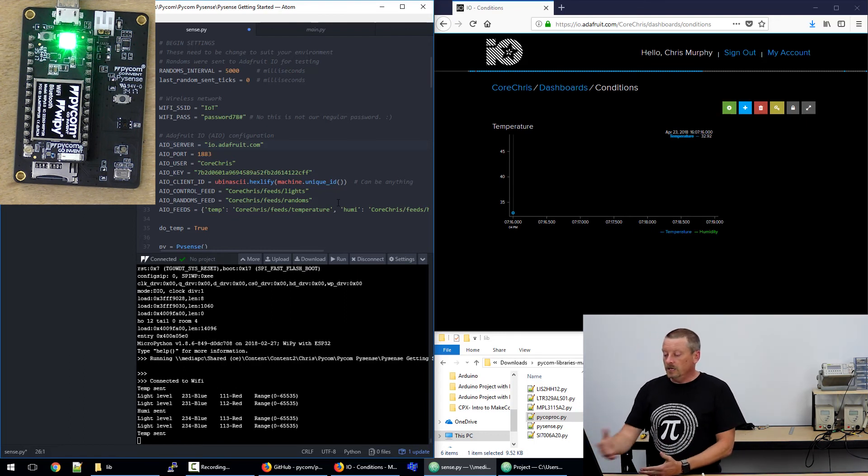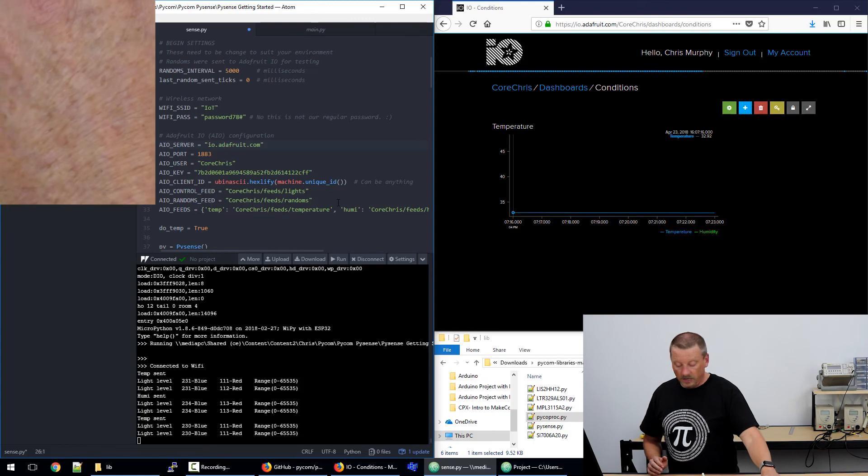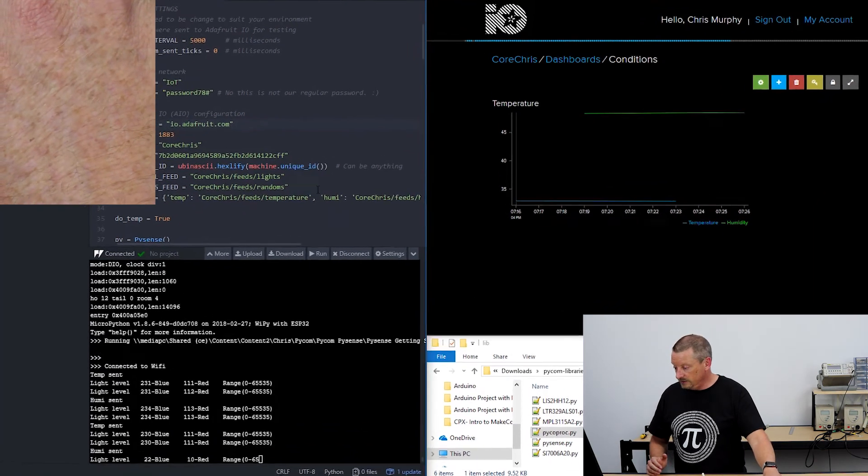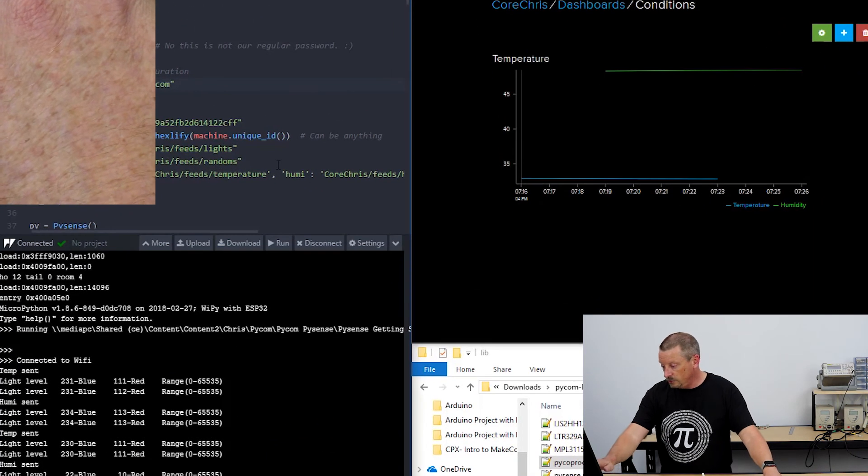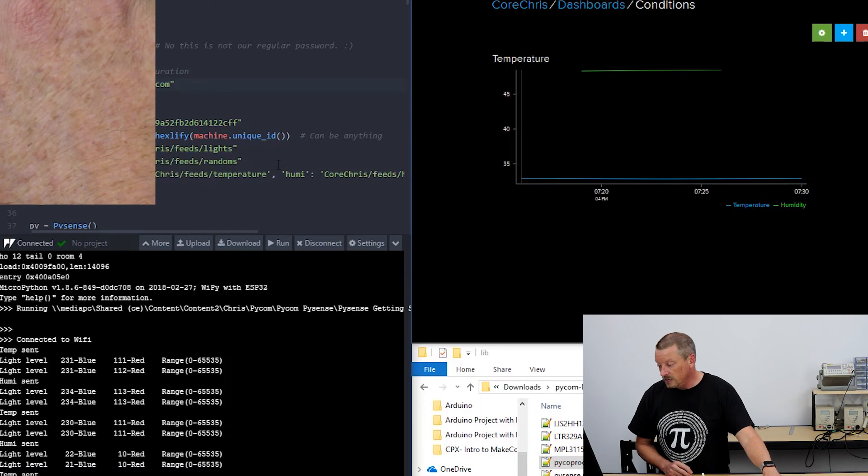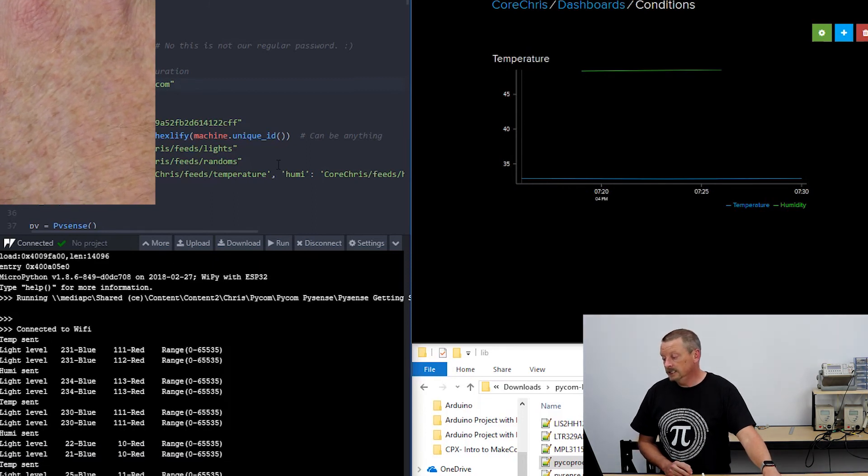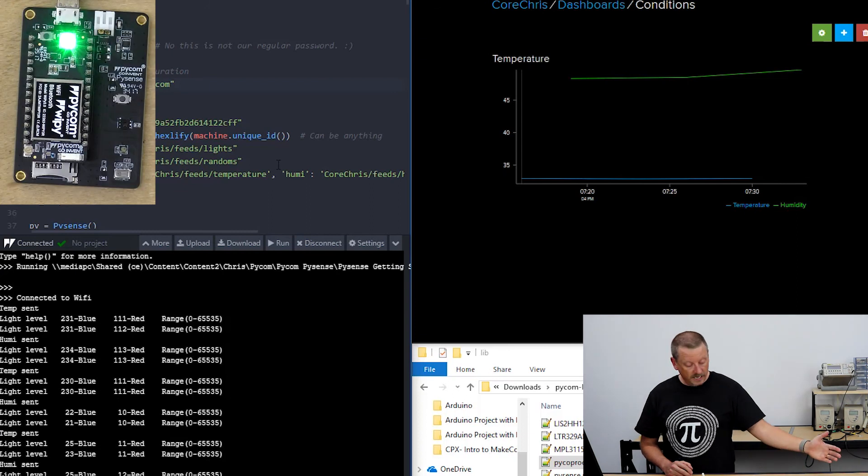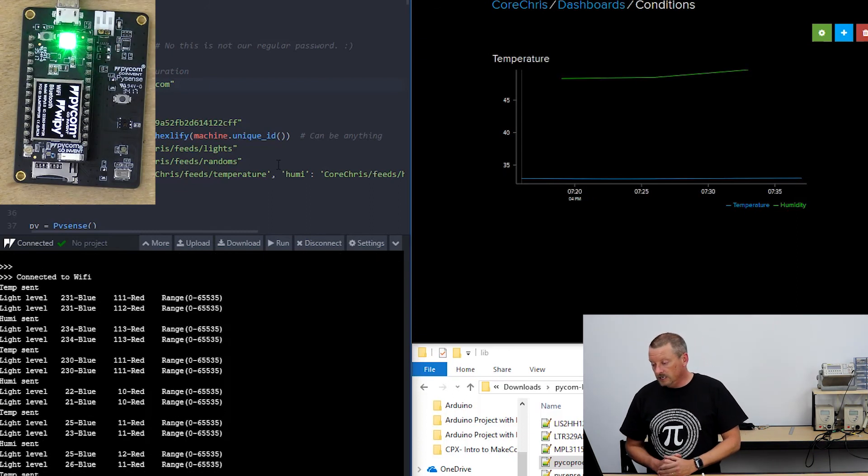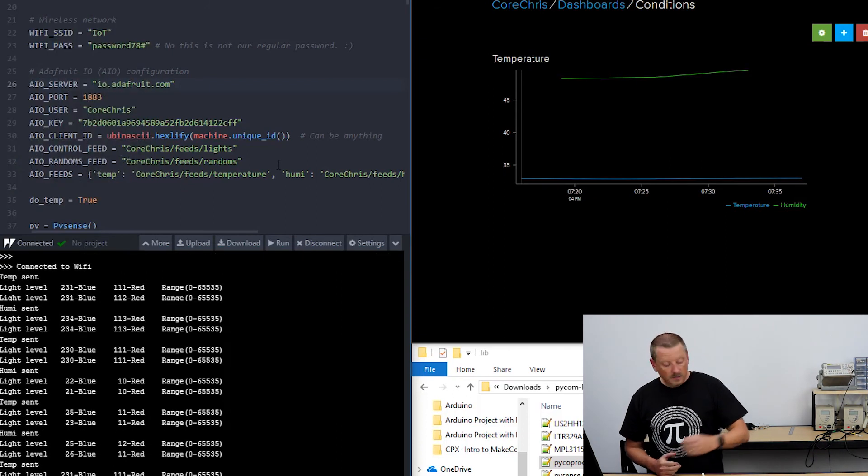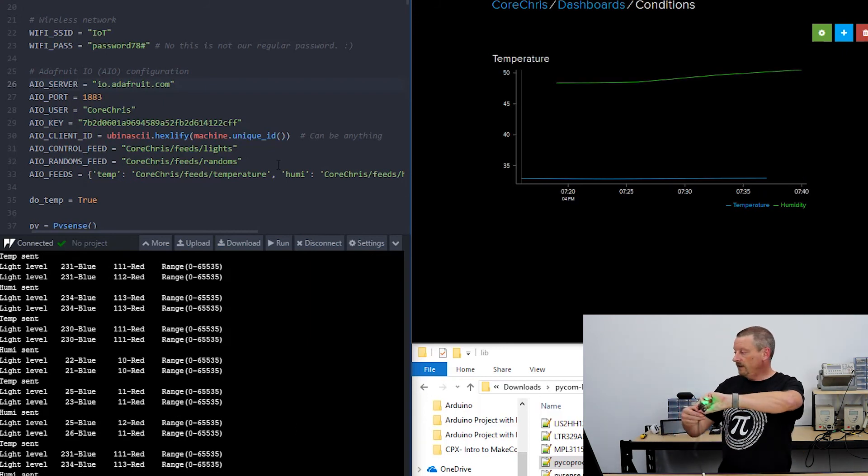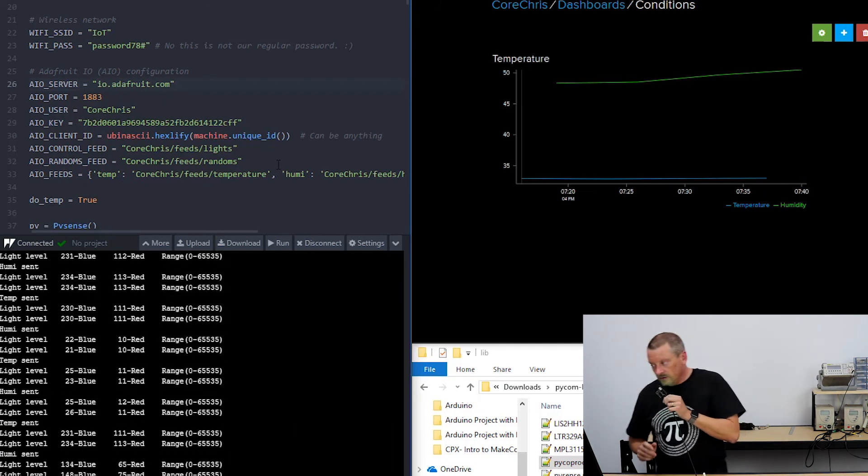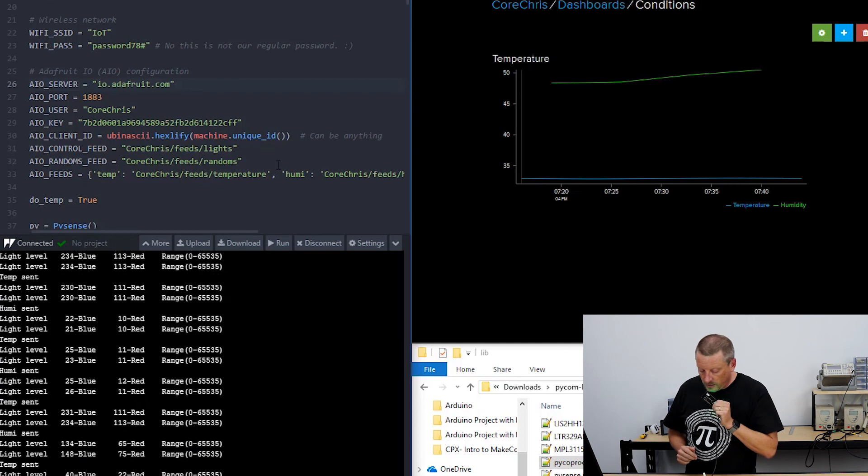We've now got light values coming out. If I put my hand over the device, you can see those light values have gone down from 230 and 111 down to 21, 10. Those are pretty small numbers. If I take my hand away again, you should see those numbers bounce back up. And the graph, it would be lovely if I could drive something interesting on the graph.